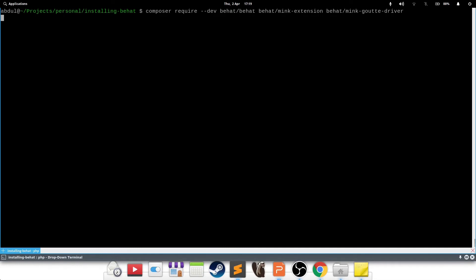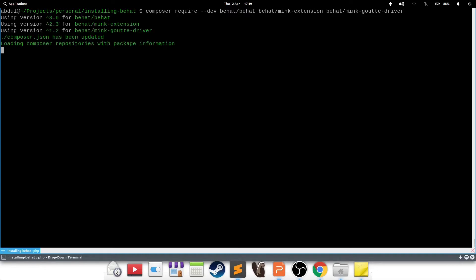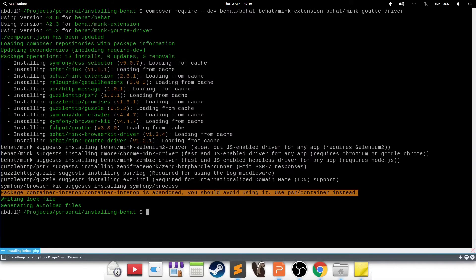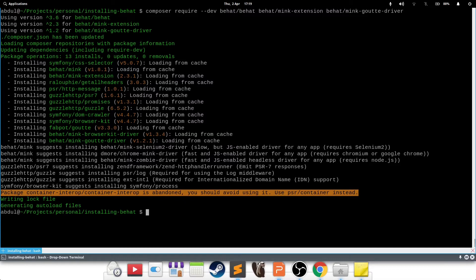Behat Mink extension that we want to install and Behat Mink Goutte driver. I'm just going to press enter on that. And when you run the require command with composer like this, a little tip, it internally checks the compatibility between these three packages. For example, if you installed one after the other, then there is a chance of conflict between the dependencies of each other. But if you run it in one line, then it will basically pull things, compare the versions and check the compatibility beforehand and install appropriate versions.